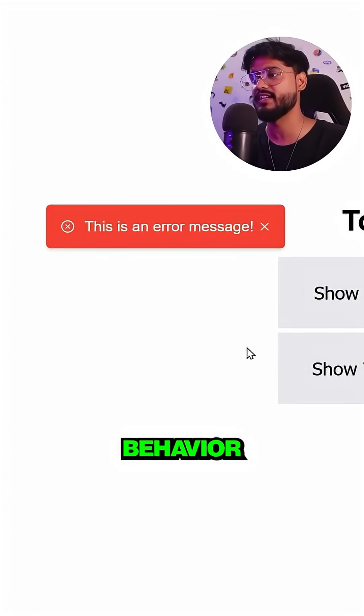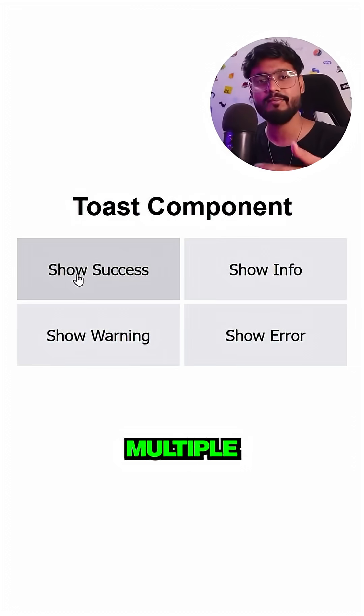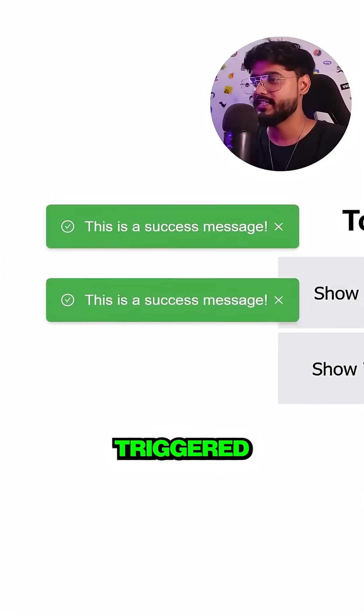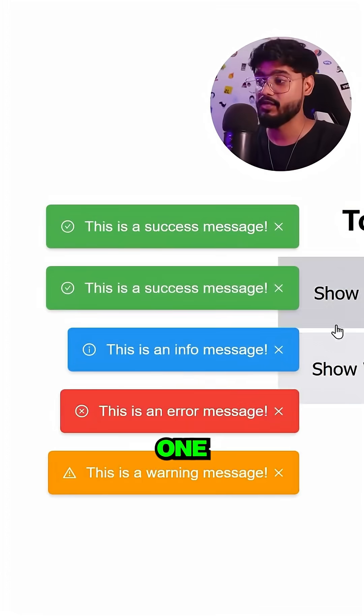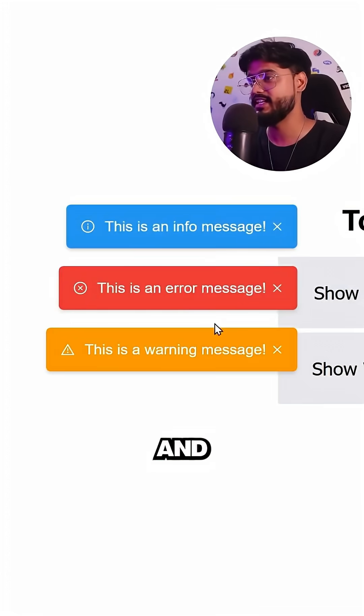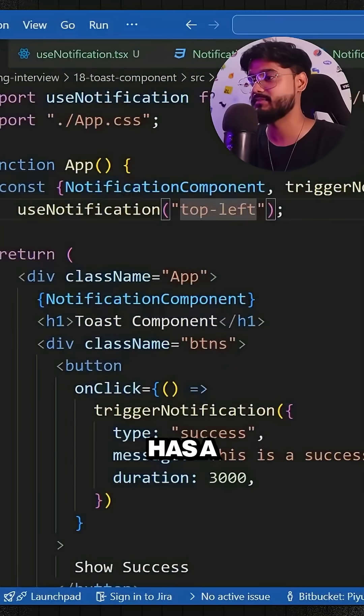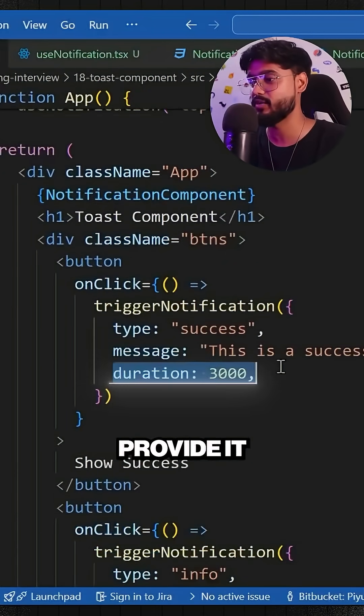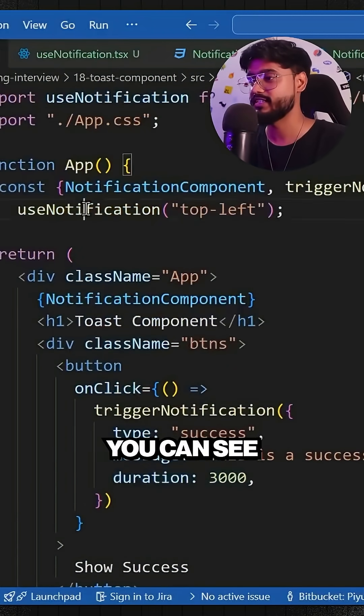You can see this stacking behavior. Whenever multiple notifications are triggered, they are stacked one below each other, and each notification has a particular duration which we can provide.